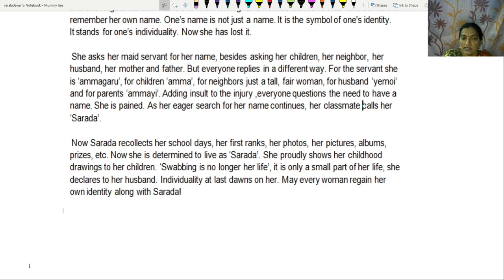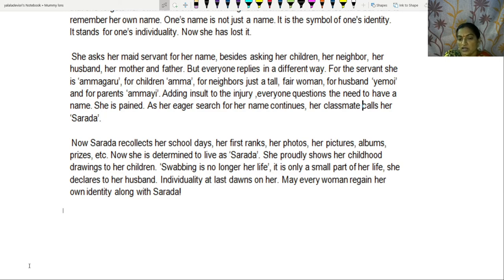She is pained. As her eager search for her name continues, her classmate calls her Sharada. Now Sharada recollects her school days, her first rank, her photos, her pictures, albums, prizes, etc. She is determined to live as Sharada. She proudly shows her childhood drawings to her children. Swabbing is no longer her life — it is only a small part of her life, she declares to her husband. Individuality at last dawns on her.